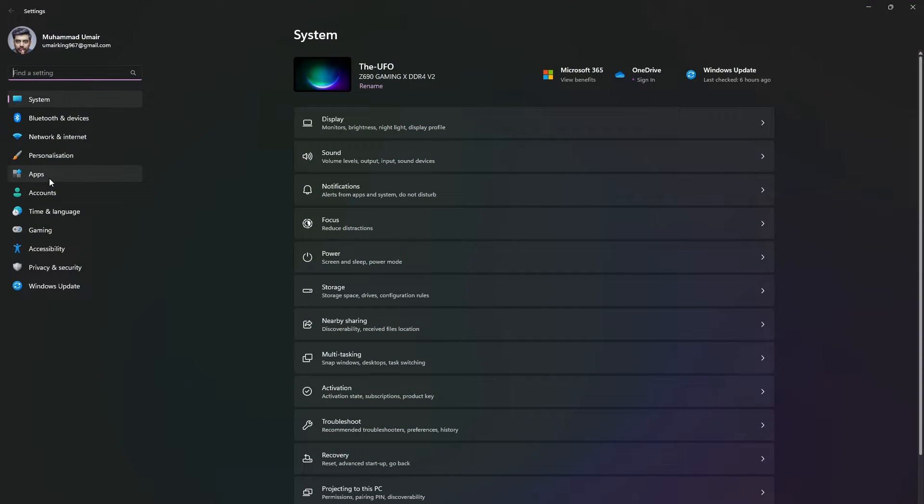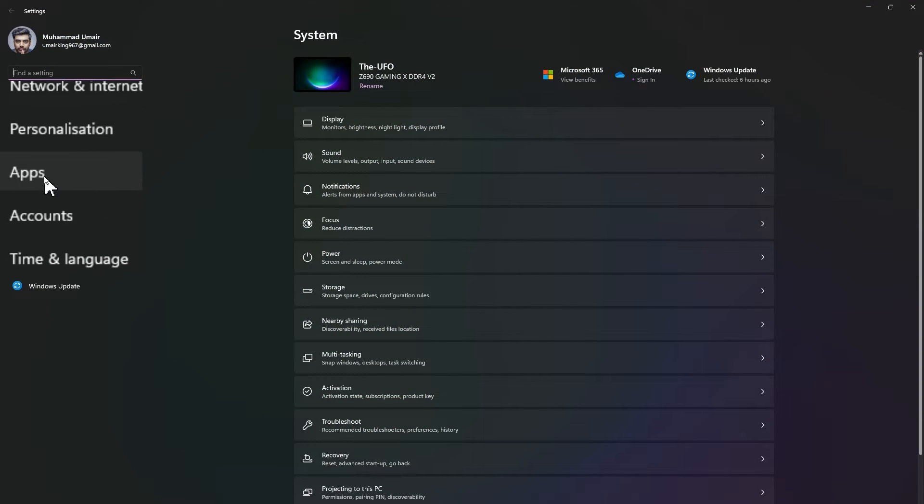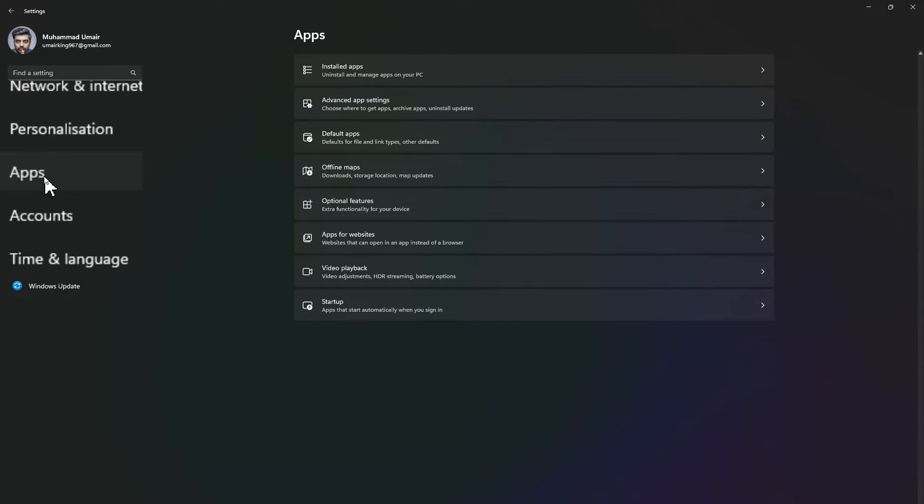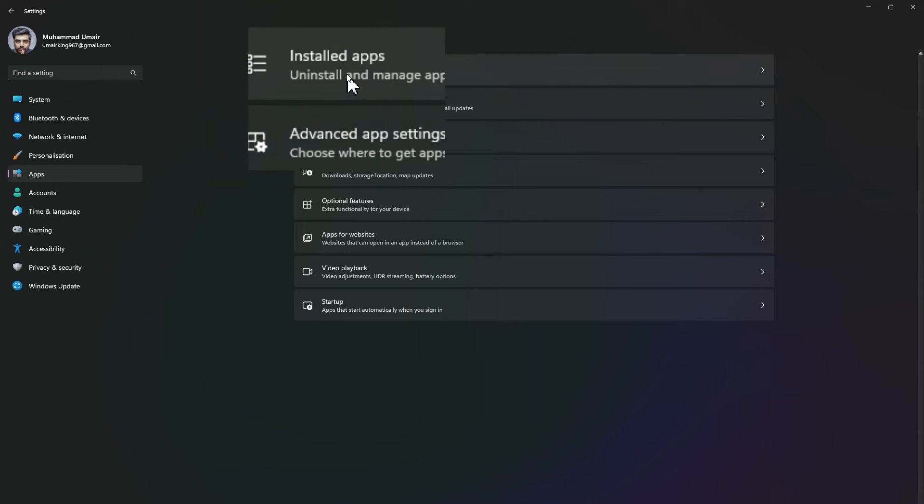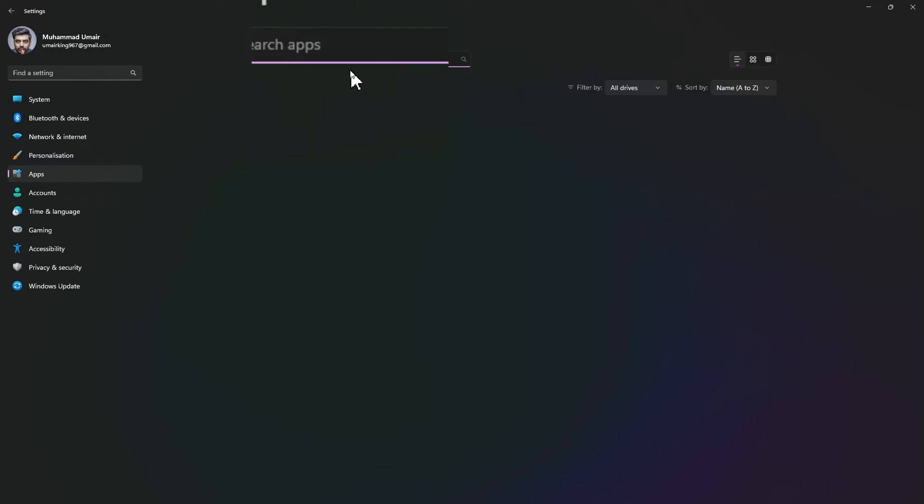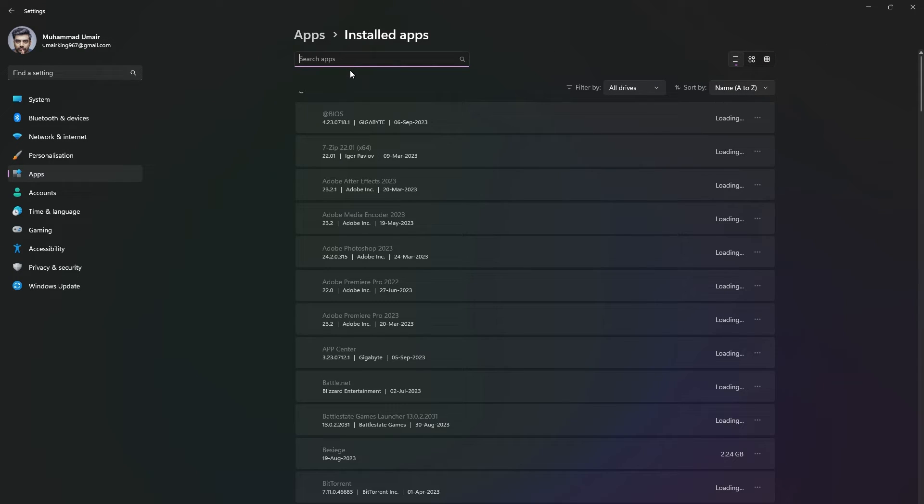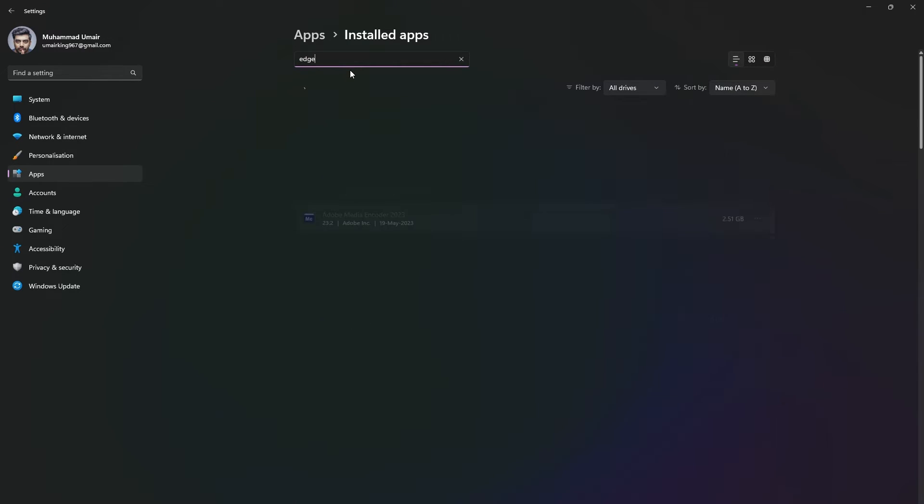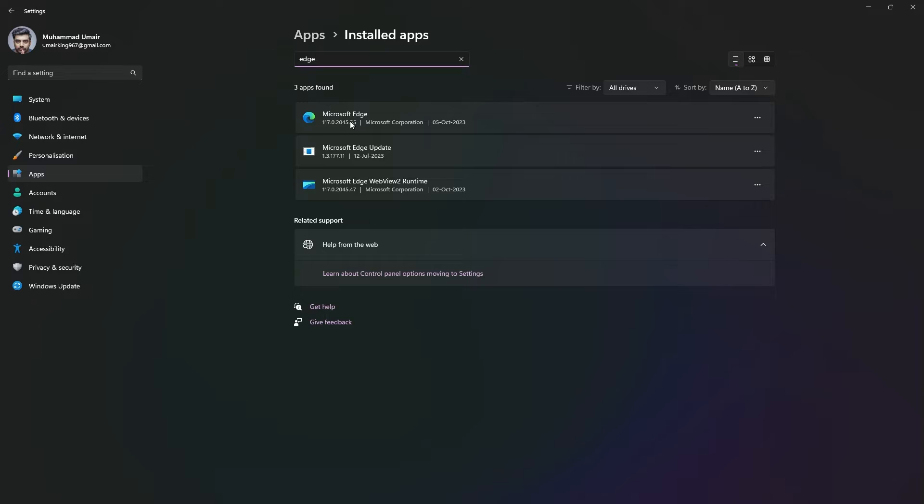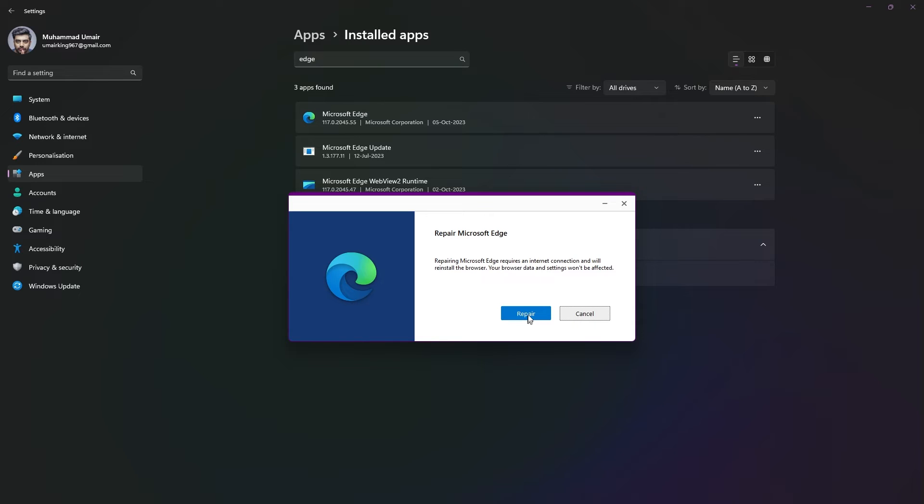In Installed Apps, search for Edge. Click on the three dots, then click Modify and press Yes. Now click on Repair.